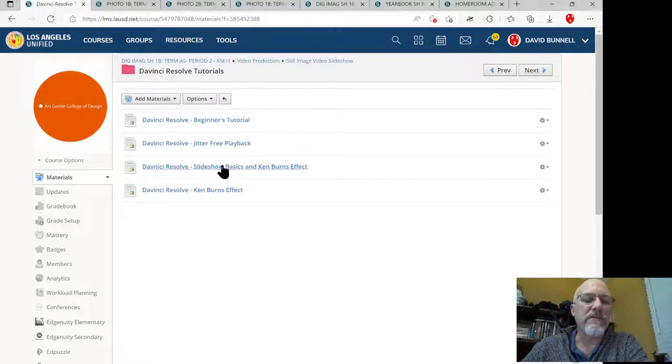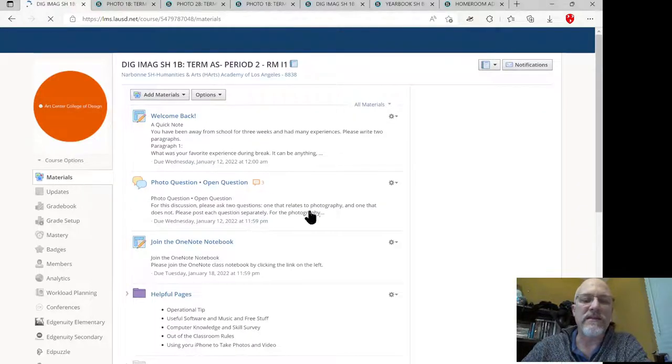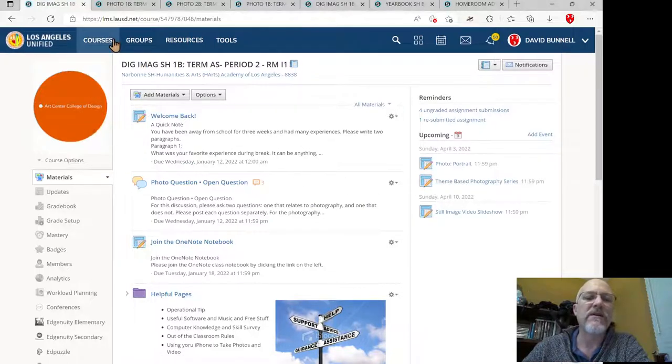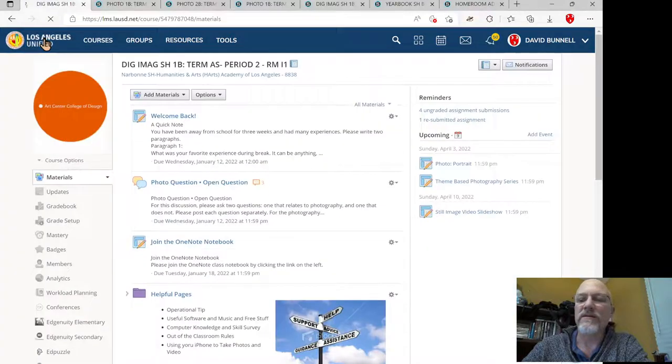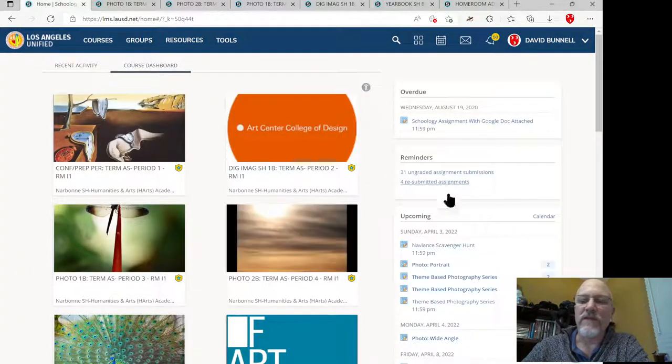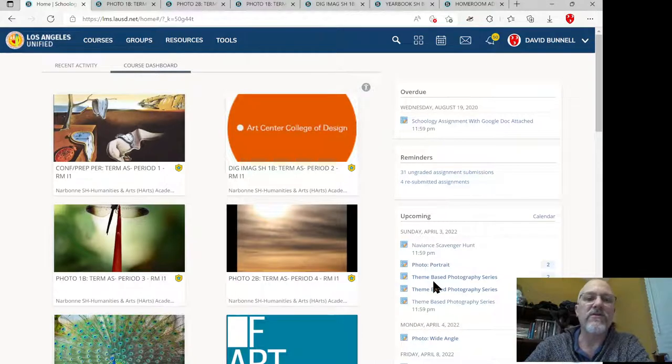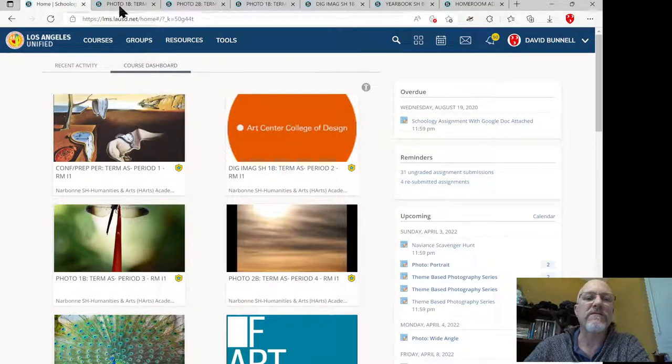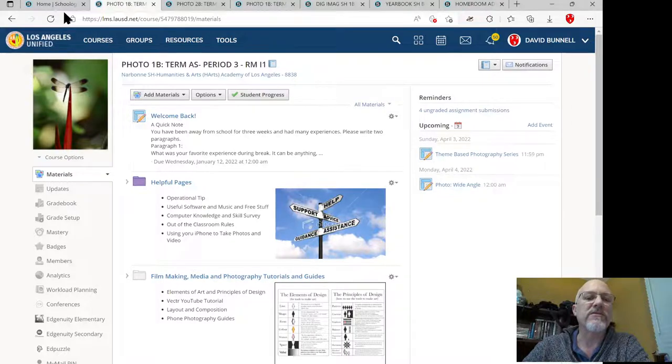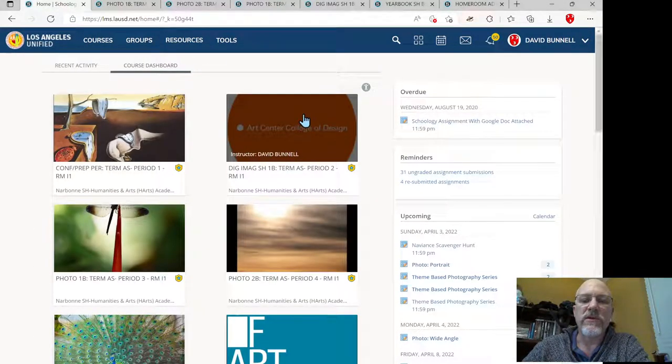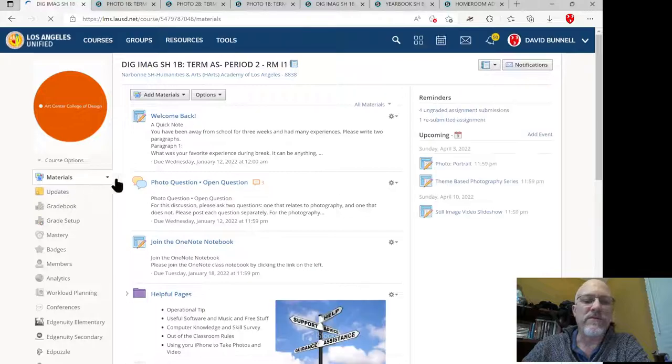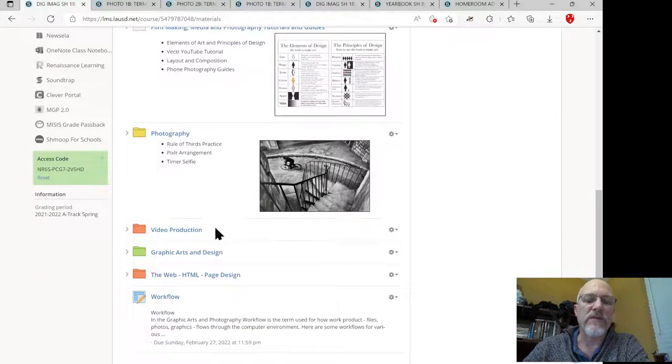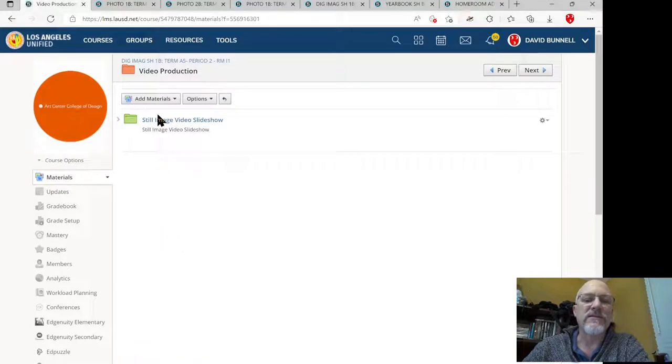But the main thing I want you to focus on is: do not go to the upcoming assignments. If you land here and you see upcoming assignments and you see the project, don't go there because you might miss some of the information, some of the features of the project. So go directly to the class in the materials. If you're in the class, click on the materials view, go down to video production, and in there is the project.